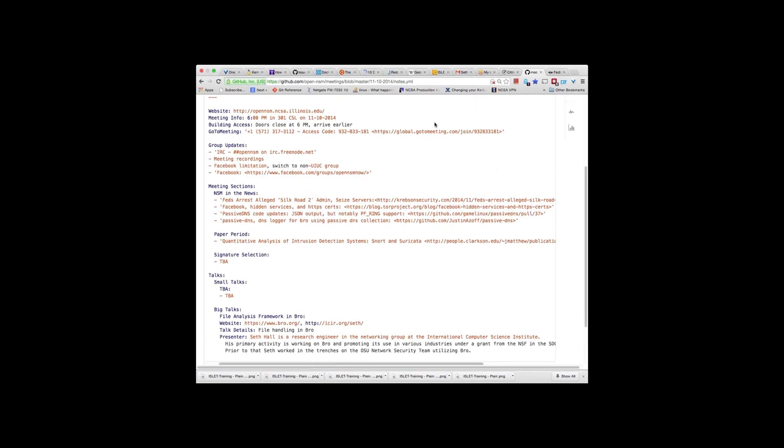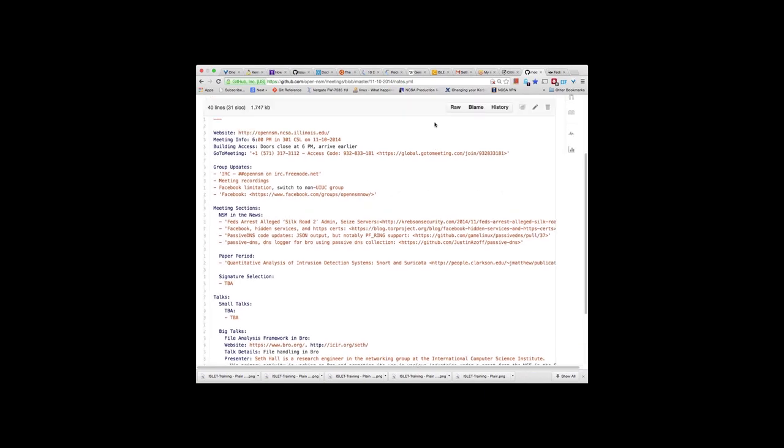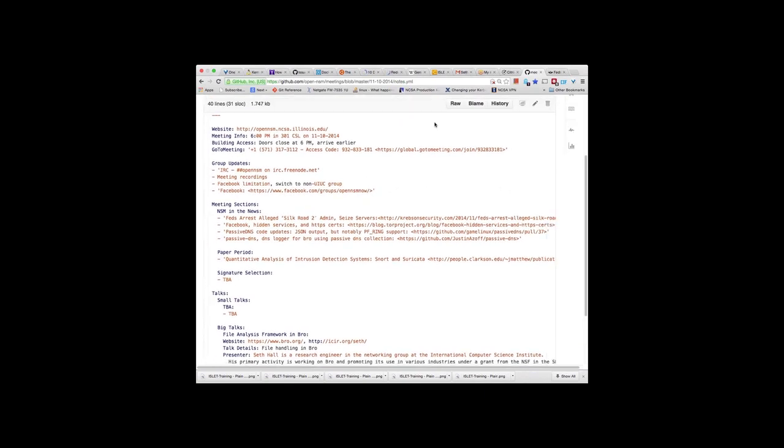A few things. We do have our IRC chat rooms on Freenode. Everyone's welcome to join us at pound Open NSM.